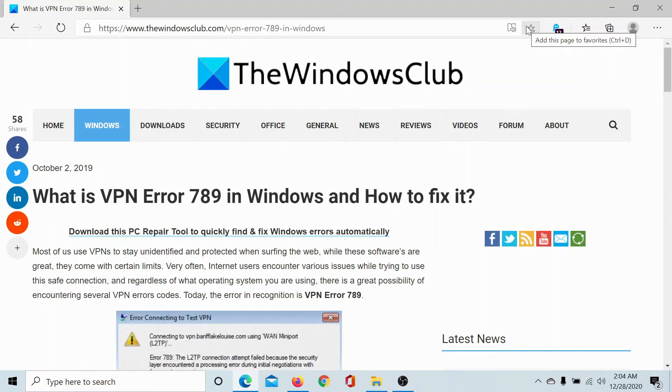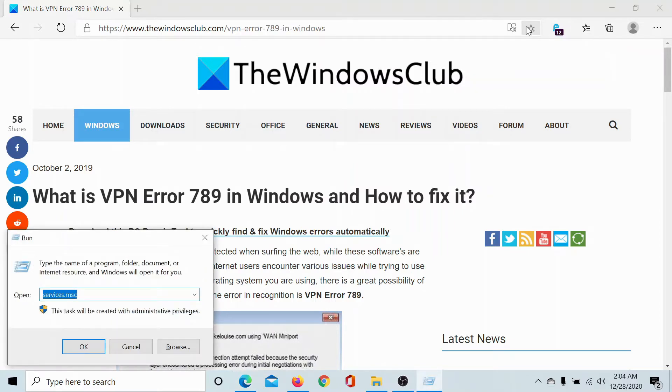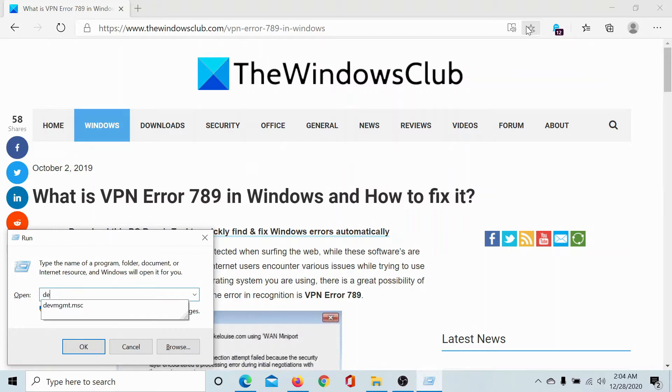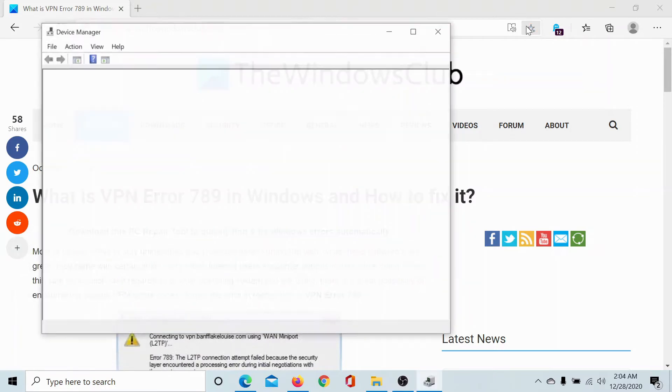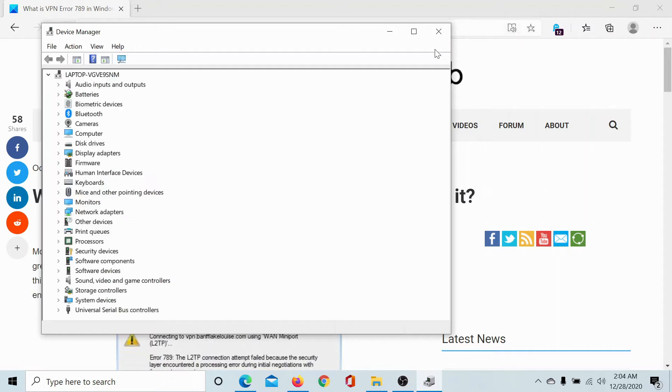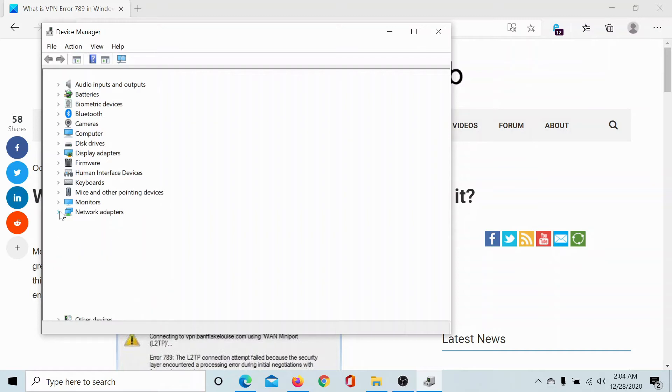The first solution is to reinstall the network adapter. Press the Windows key and the R button. This will open the run window. Type the command devmgmt.msc and hit enter. This opens the Device Manager window.